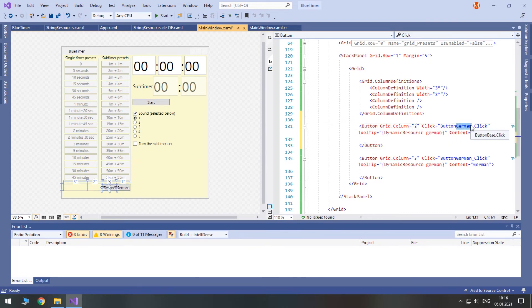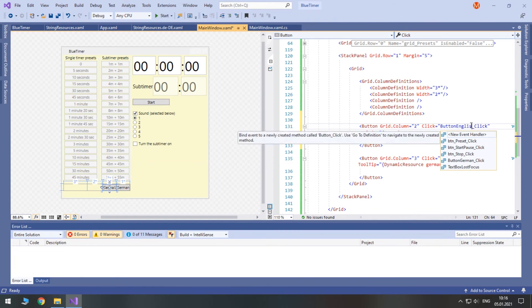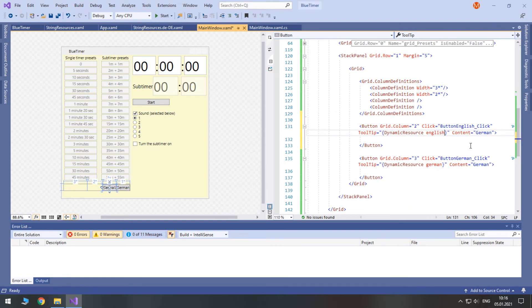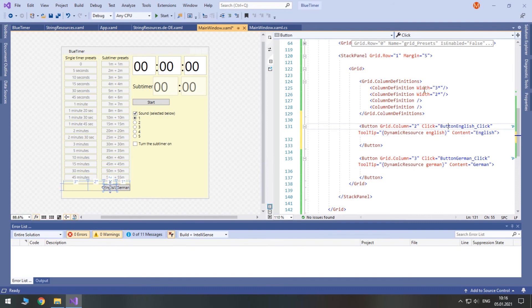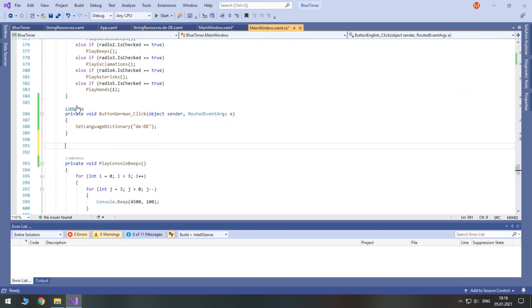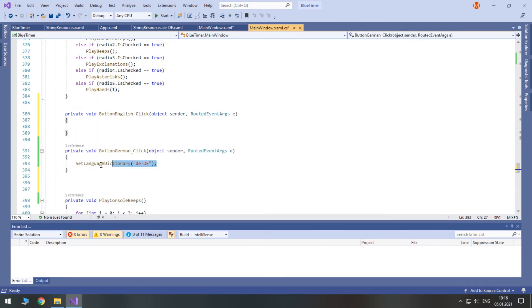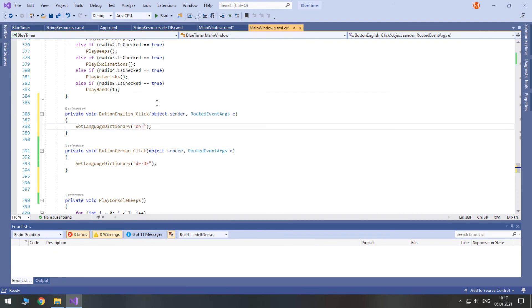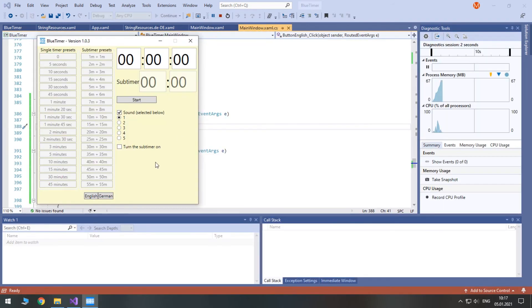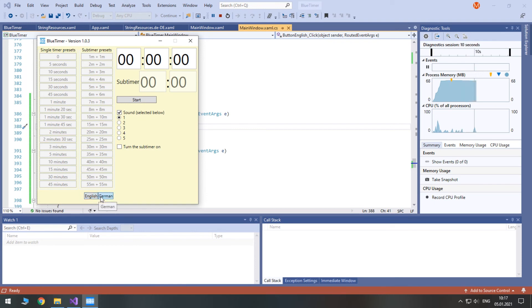Now let's create a similar button for English. Again, let's create a click event for English button. And again we call our method and pass the American EnglishCulture. Let's see if we can change the language to German and back to English.